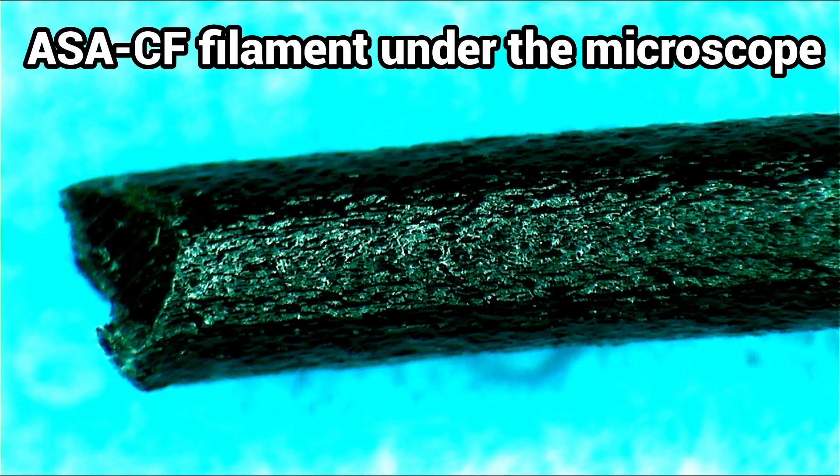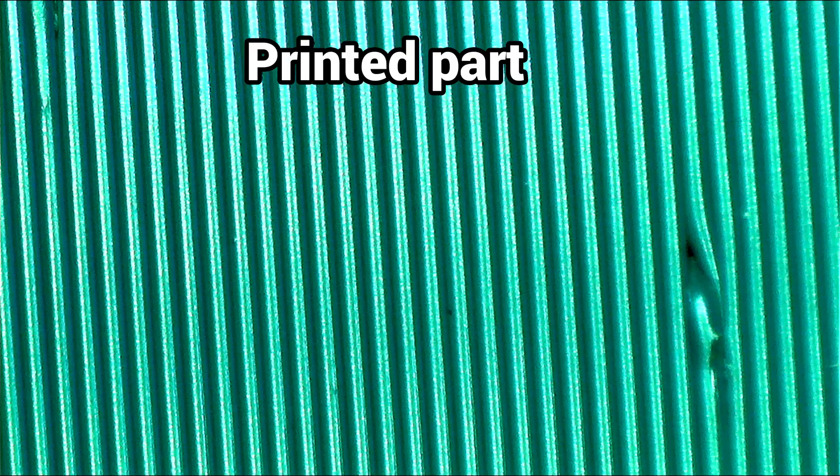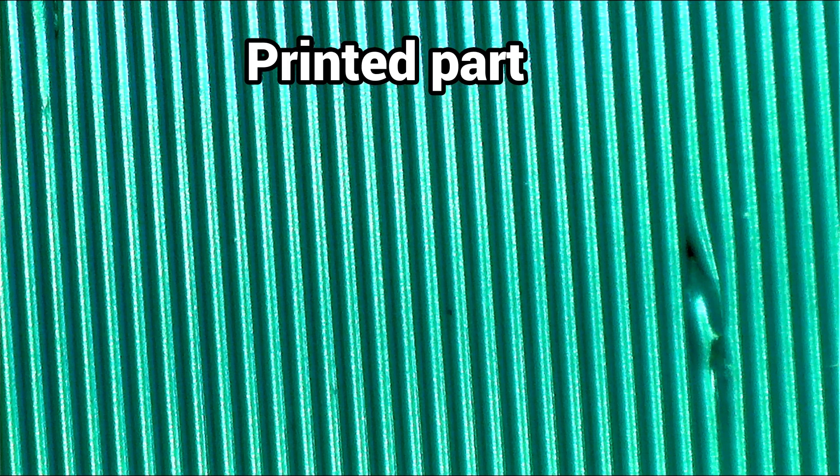I took a close look at the filament, the printed parts and crack edges under the microscope. No exposed fibers can be seen on the filament and parts.